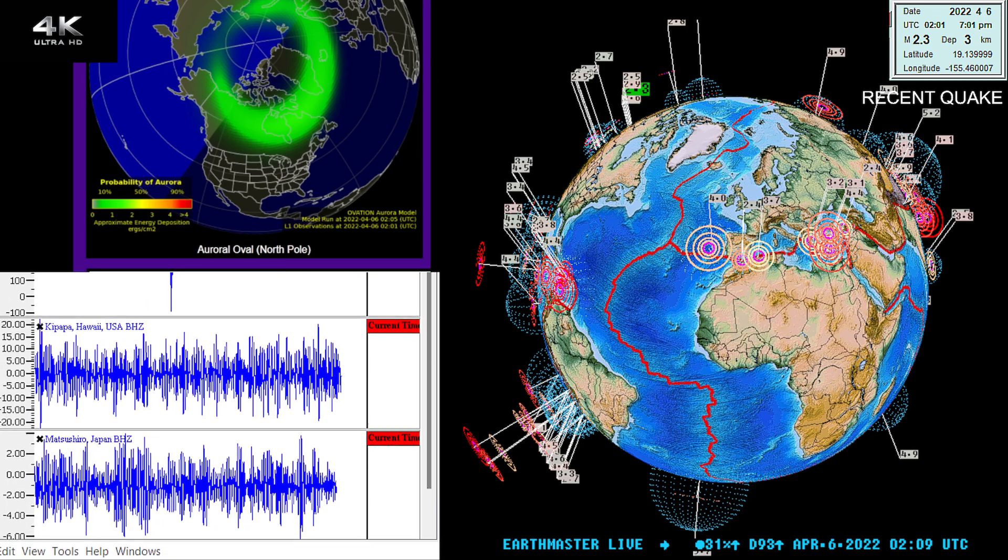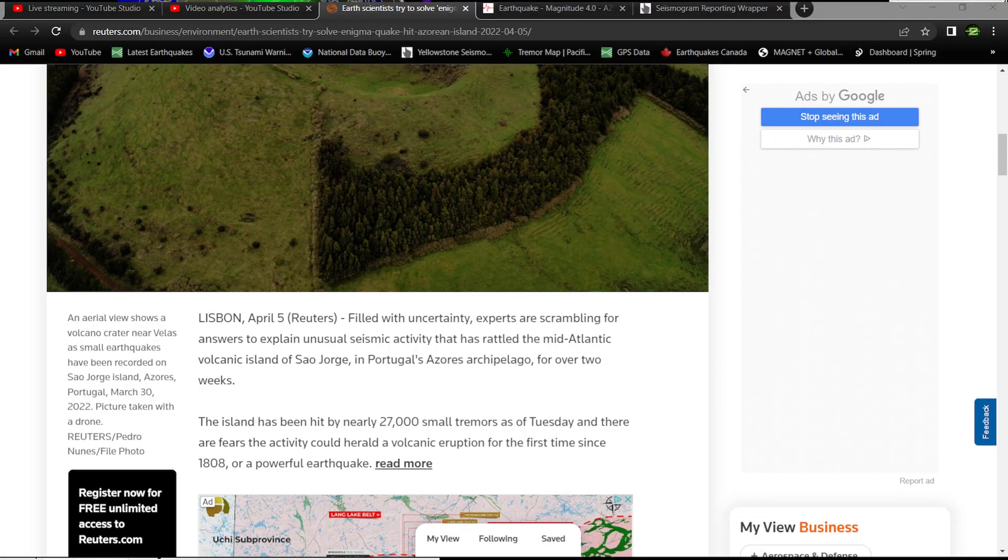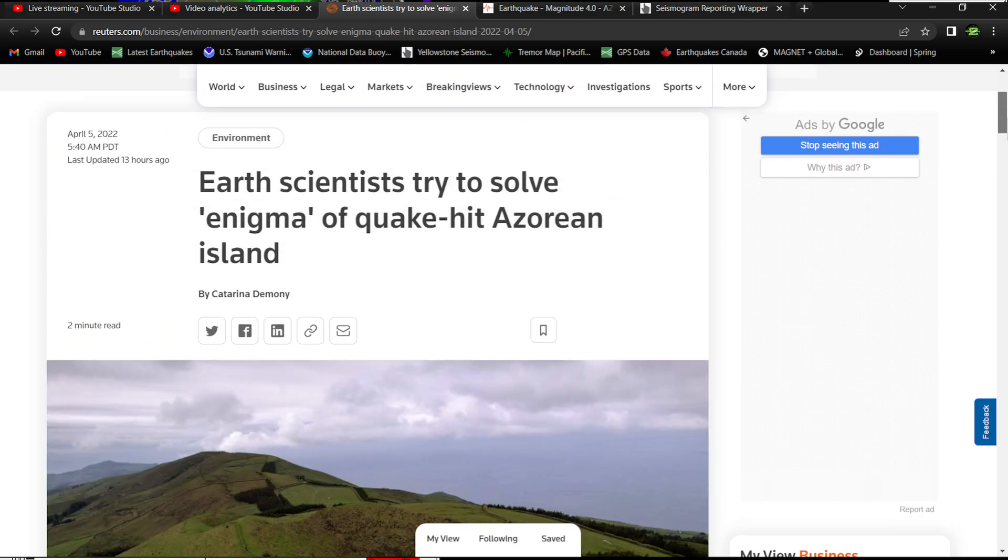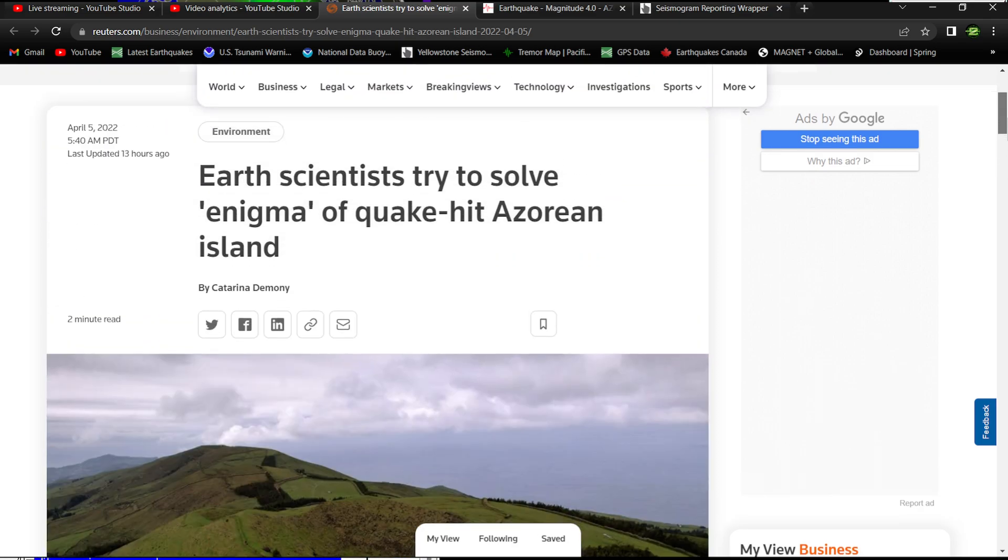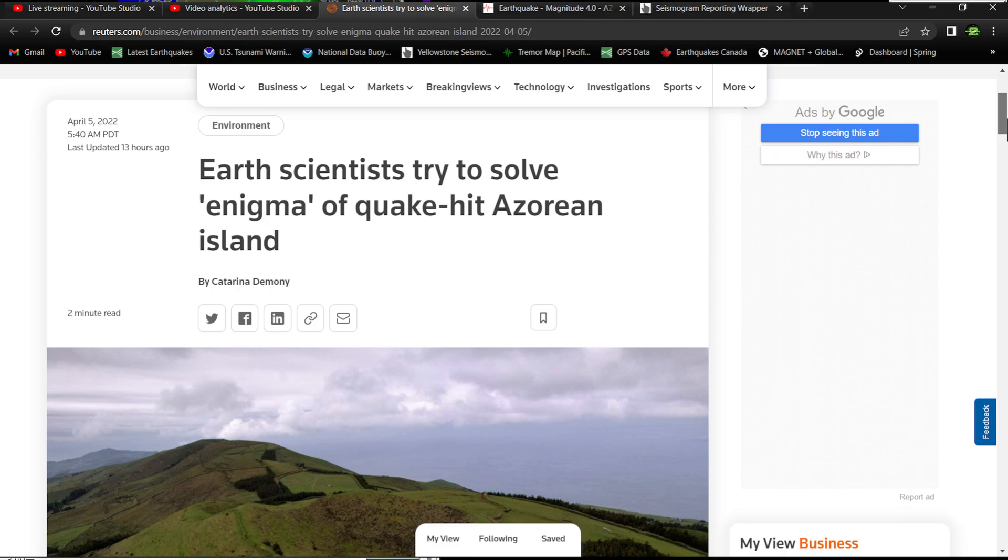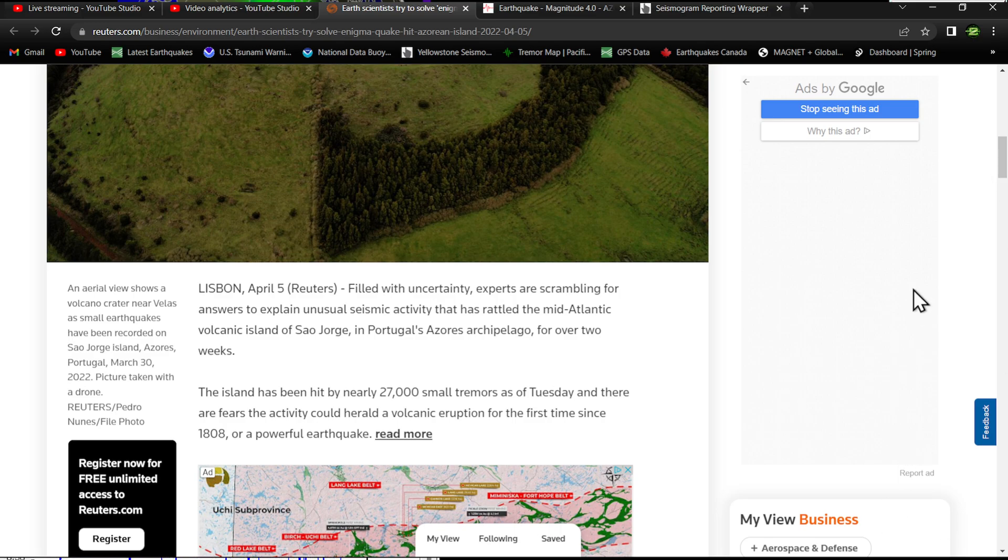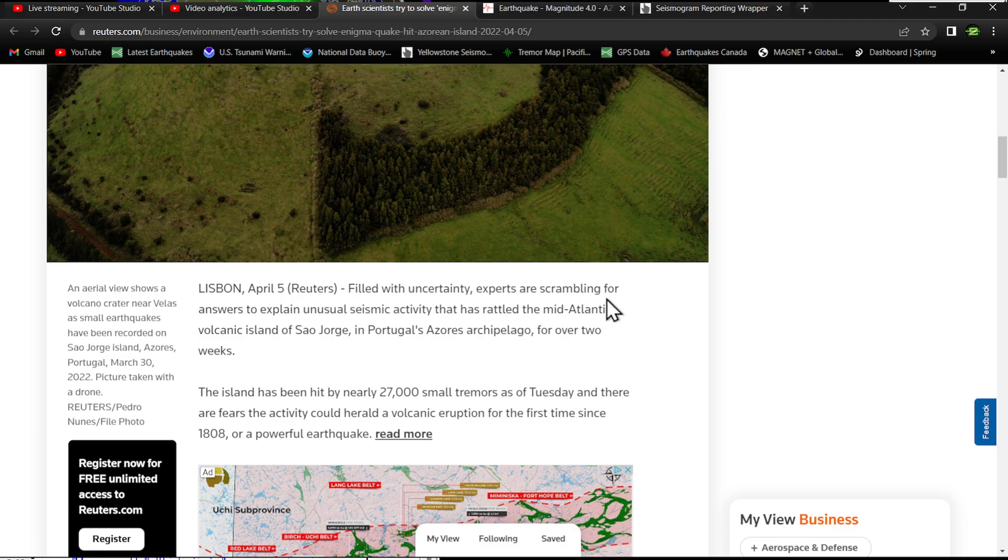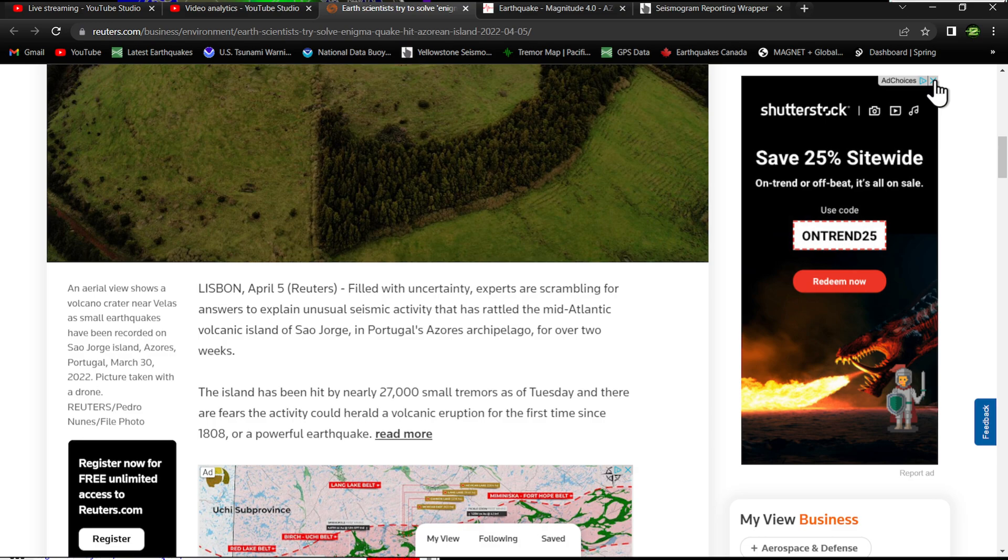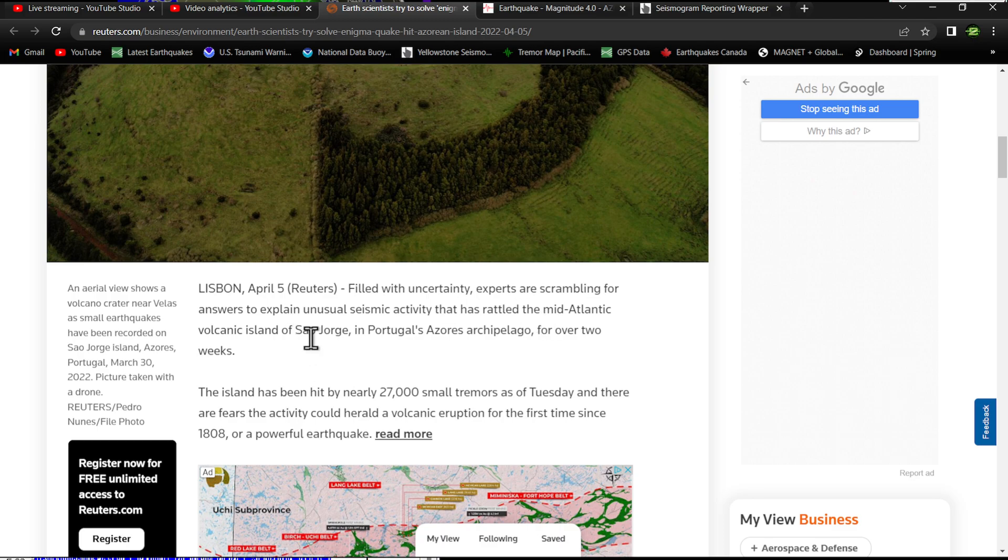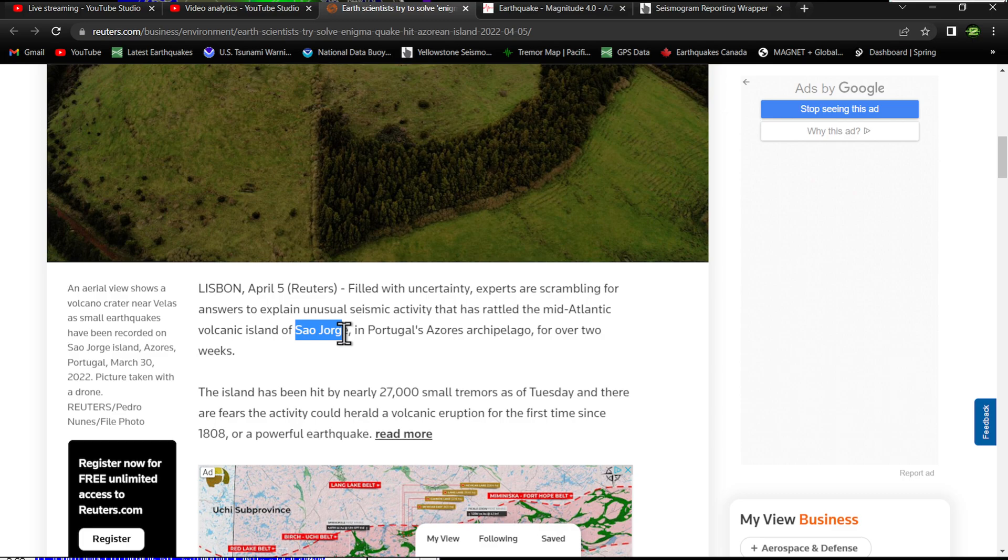All right, there we go. This article put out by Reuters.com: 'Earth Scientists Try to Solve Enigma of Quake-Hit Azorean Islands.' This was put out April 5th, so today. These guys are stating: 'Filled with uncertainty, experts are scrambling for answers to explain unusual seismic activity that has rattled the mid-Atlantic volcanic island of São Jorge in Portugal's Azores.'